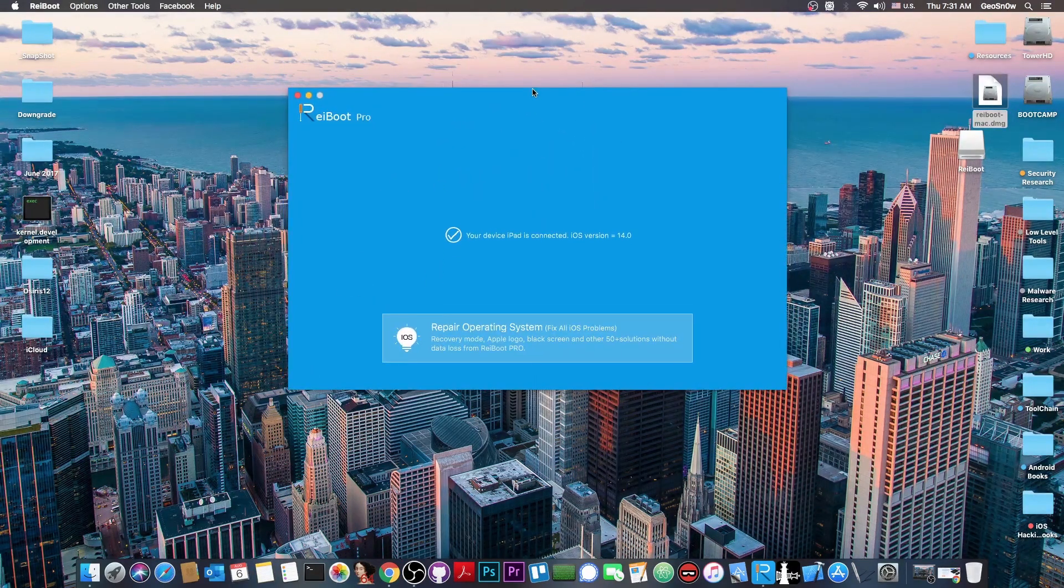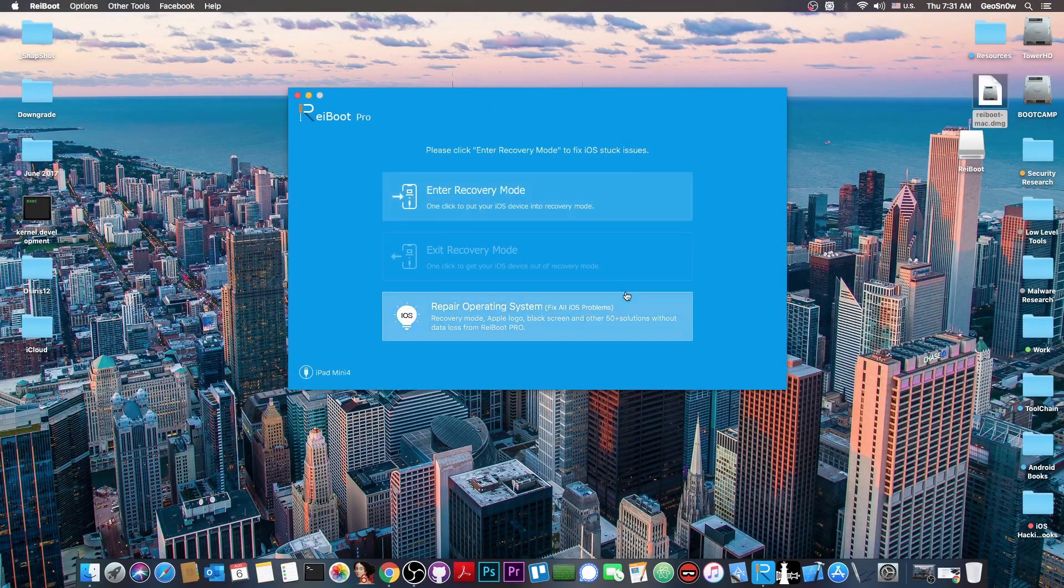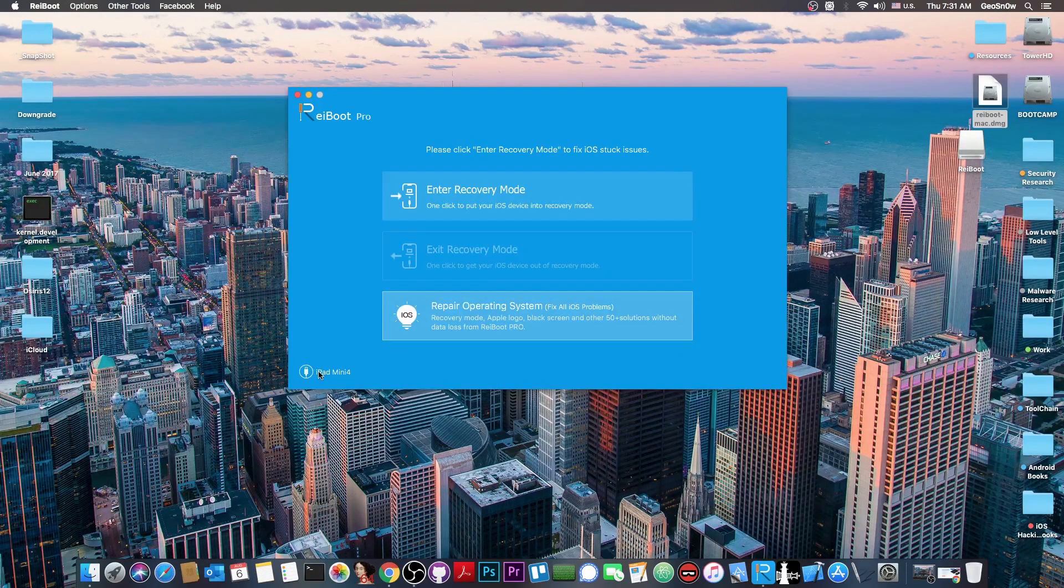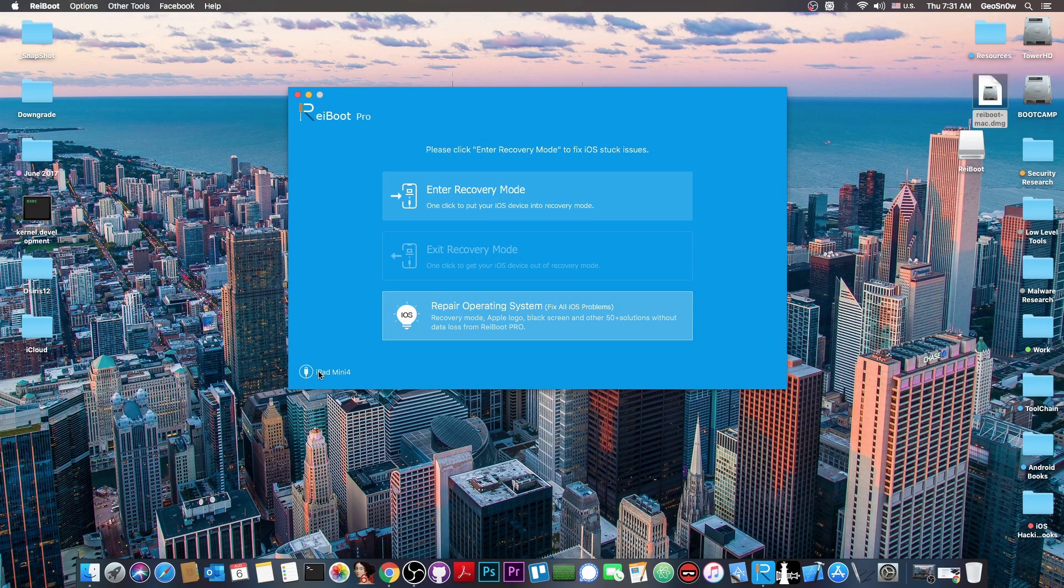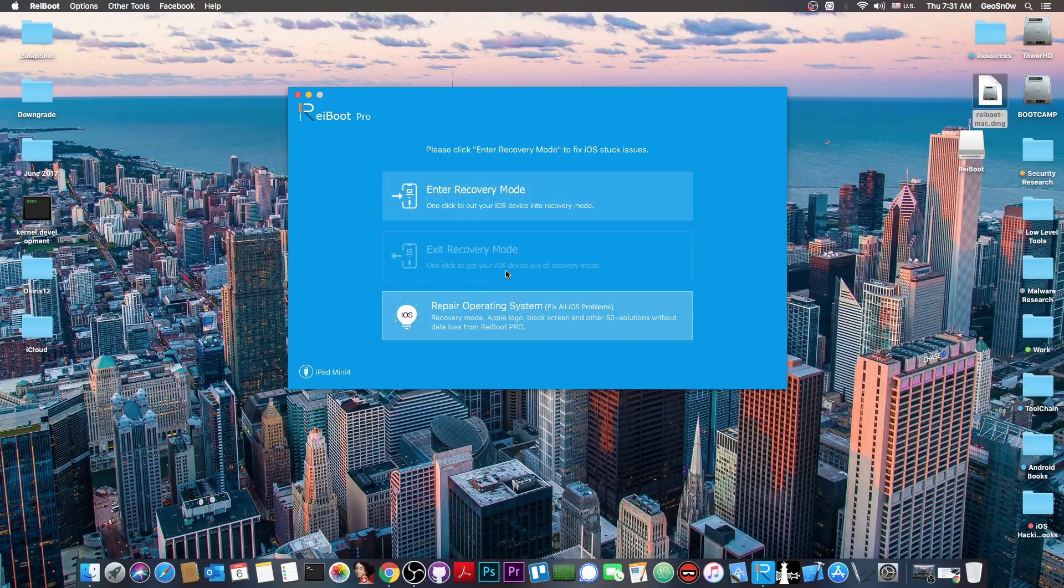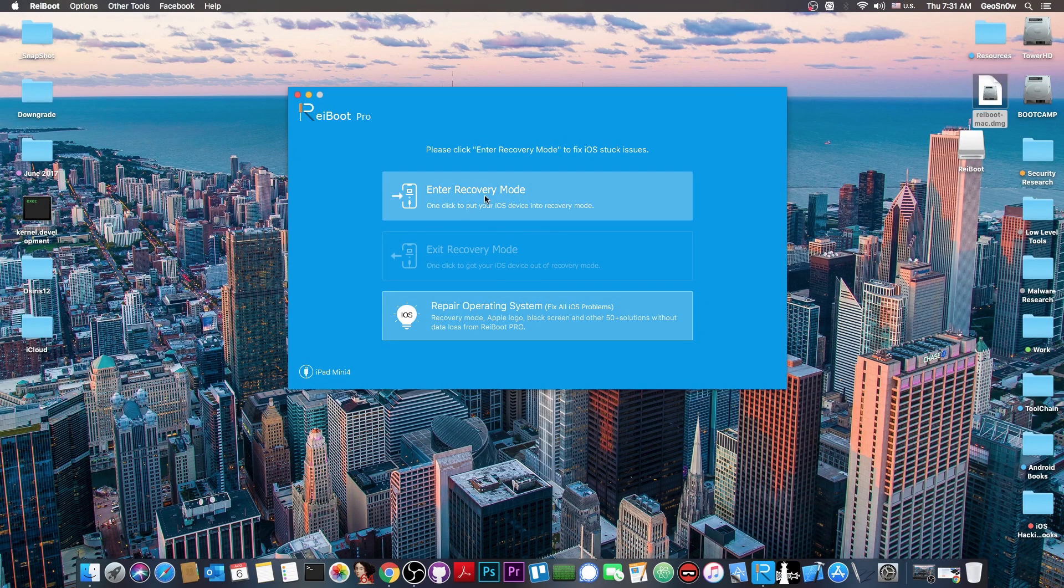And as you can see, it already detected my phone, actually my tablet, which is an iPad mini 4 running iOS 14. Now it says in here that I have two options, in fact I have three.